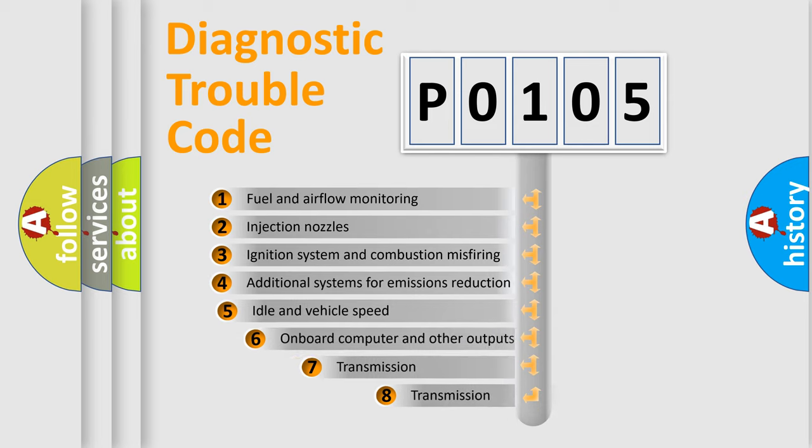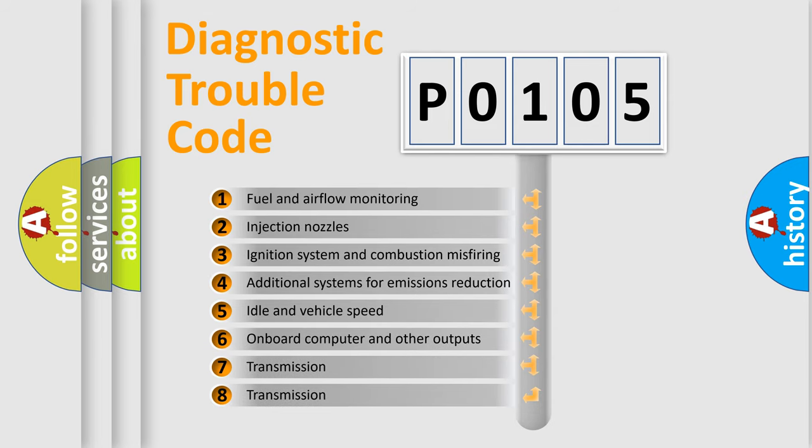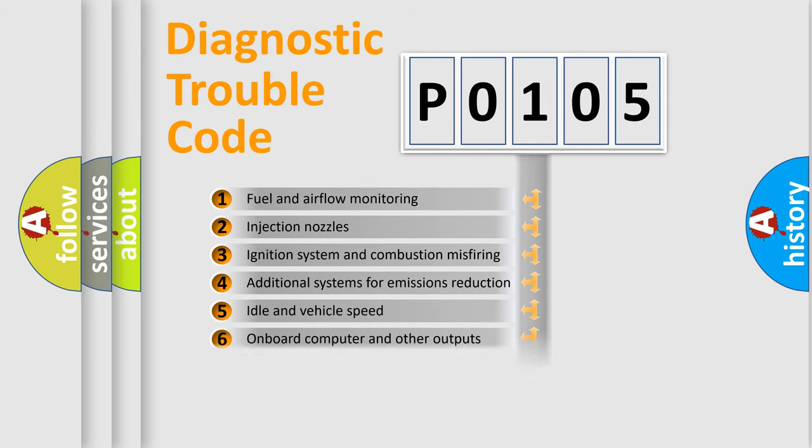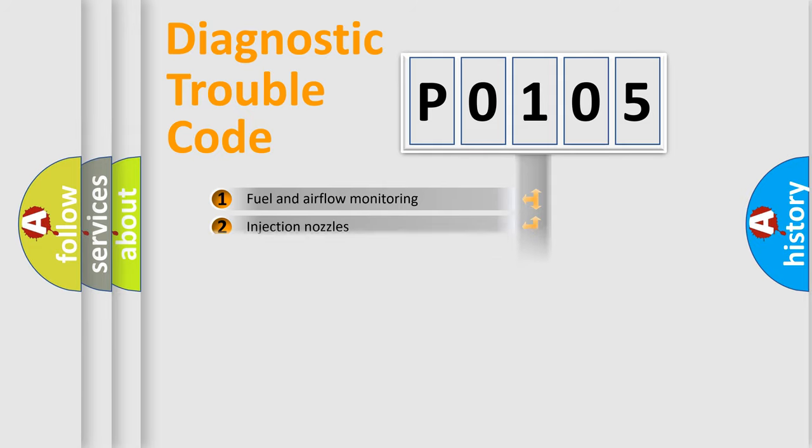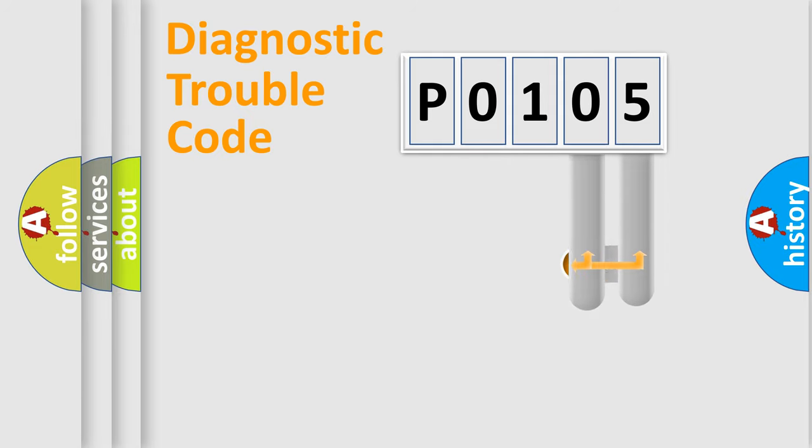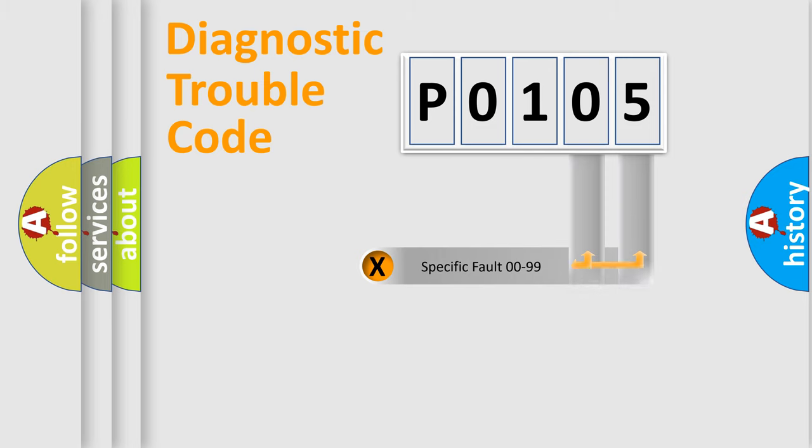The third character specifies a subset of errors. The distribution shown is valid only for the standardized DTC code. Only the last two characters define the specific fault of the group.